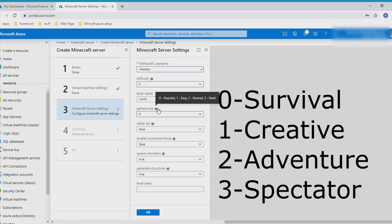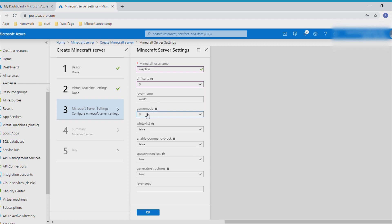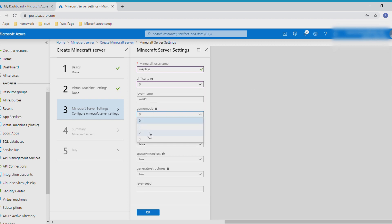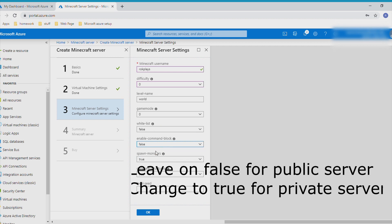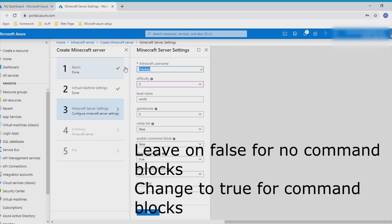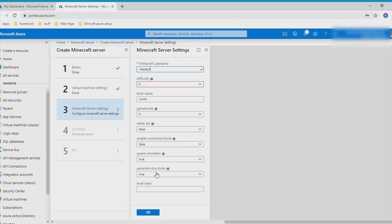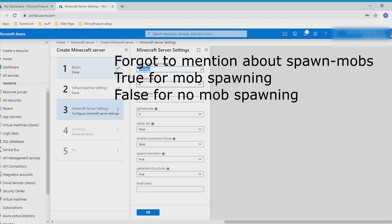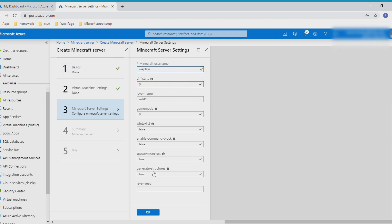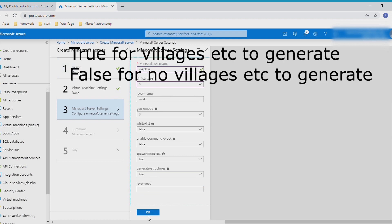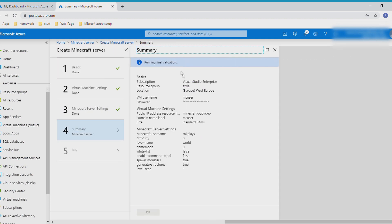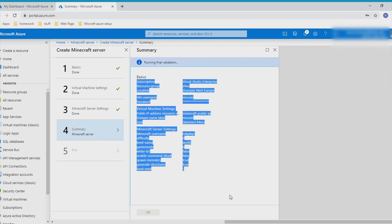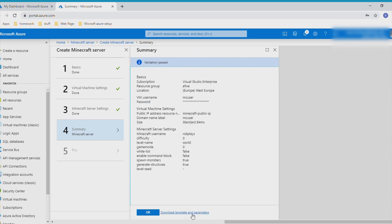You've got whitelist if you want people on. Command blocks - you will automatically be whitelisted. It doesn't matter, that's why you have this. You've got generate structures and level seed if you want. Give me a quick summary of it and you click OK.